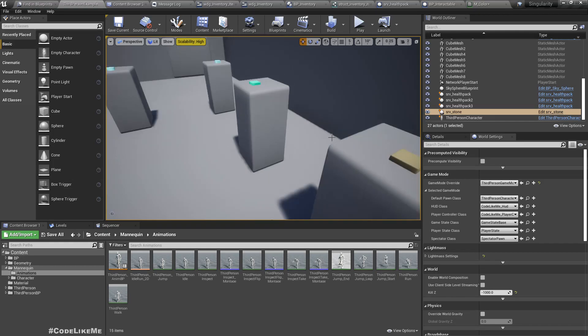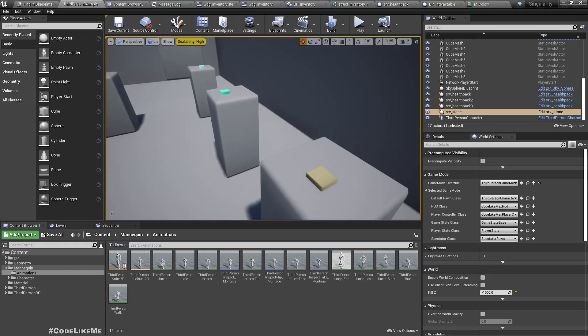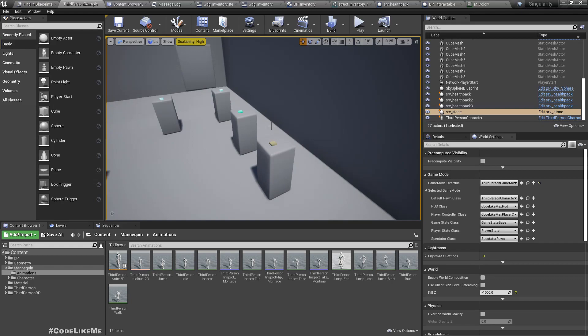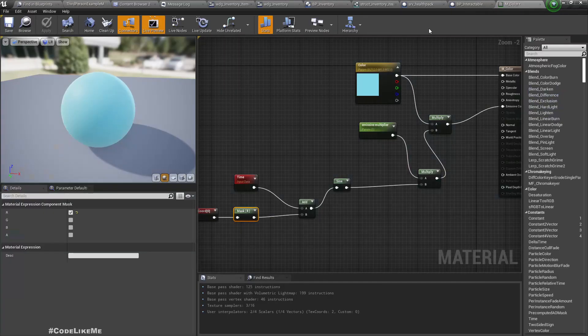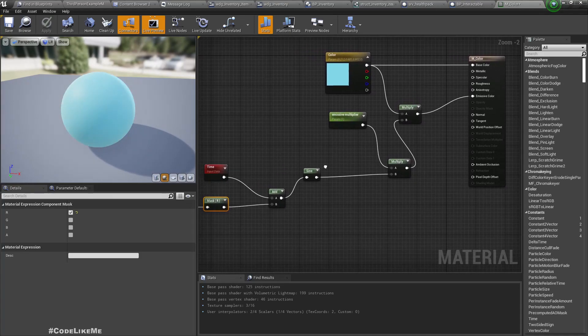It gives us the feeling that this is something we can interact with. This should only start to highlight when the character is in range. When the character is not in range, it should look as usual. So how to do that?